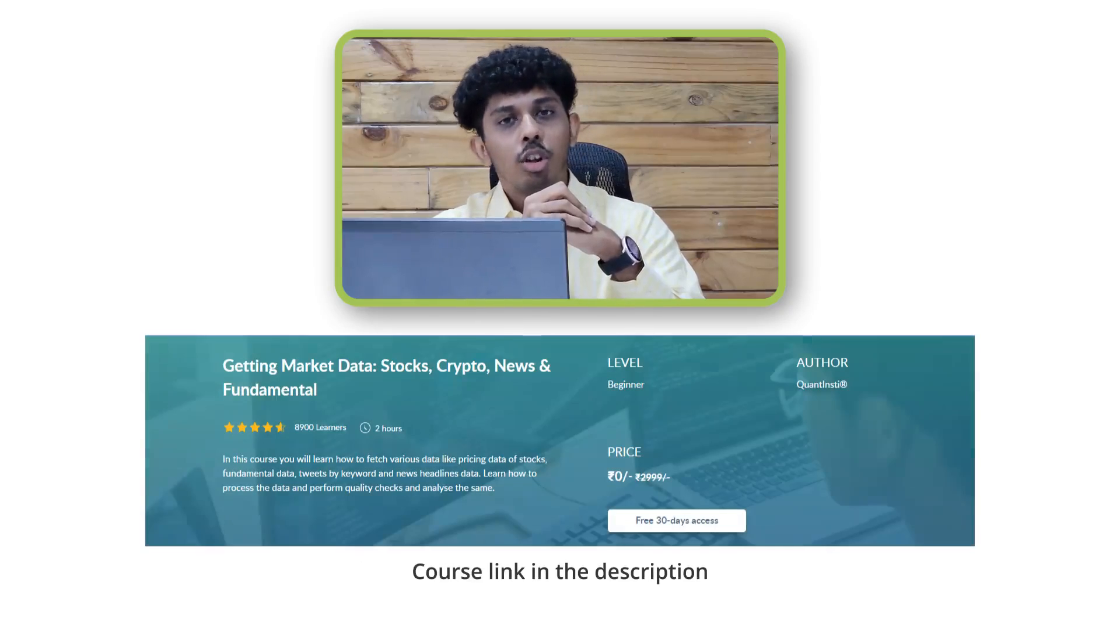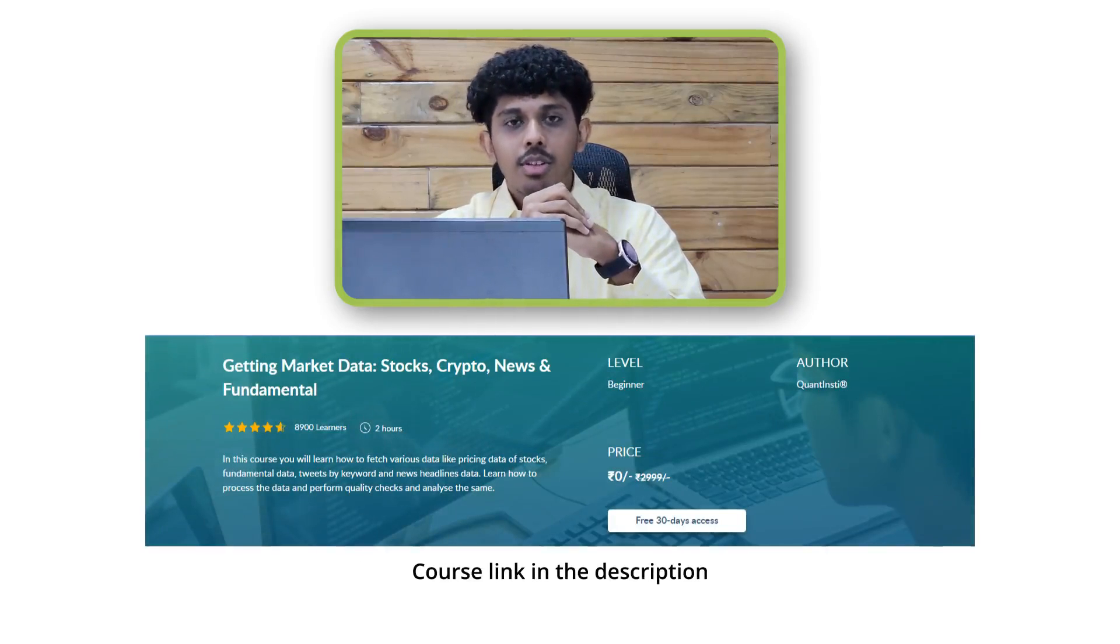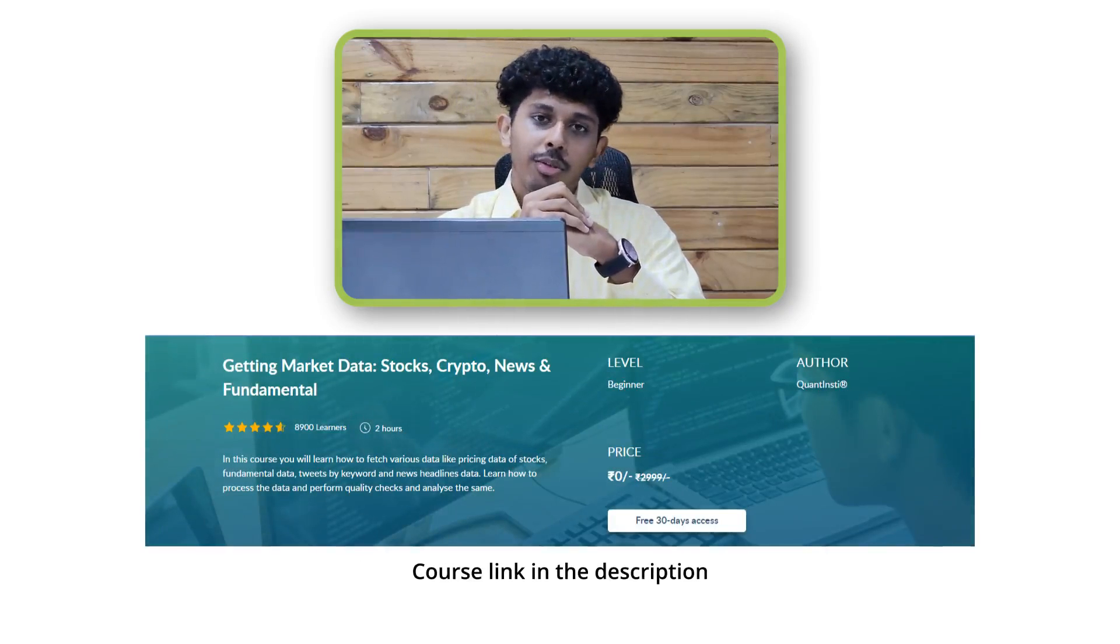So that was all for now. I hope you are comfortable in downloading the data of your favorite assets using the Yfinance package. Let us know in the comments below if you are facing any difficulties. If you want to learn more about how to download various kinds of financial data in a very stepwise and detailed manner you can visit the free course on getting market data available on the quantra platform. Thank you.